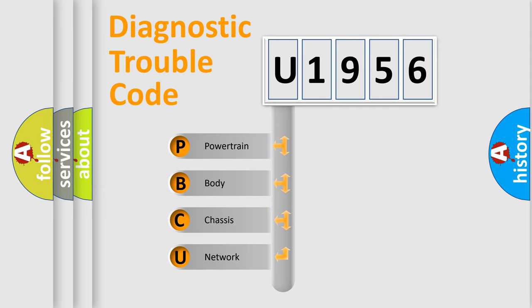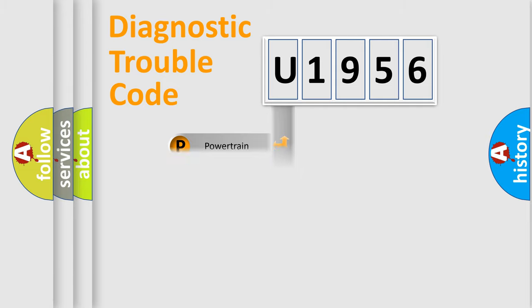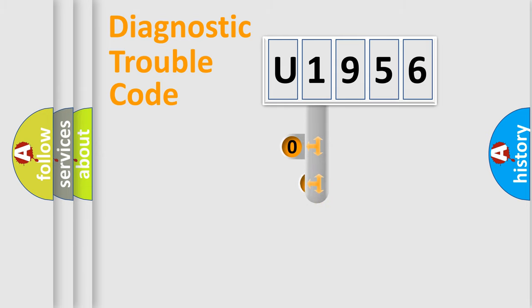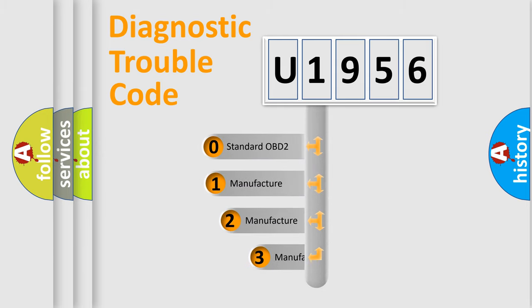We divide the electric system of automobiles into four basic units: Powertrain, Body, Chassis, and Network. This distribution is defined in the first character code.